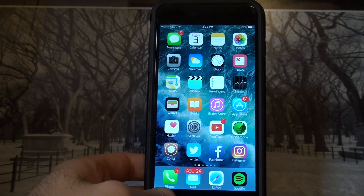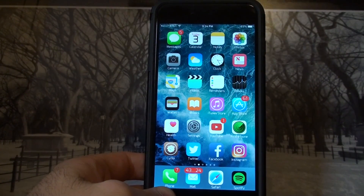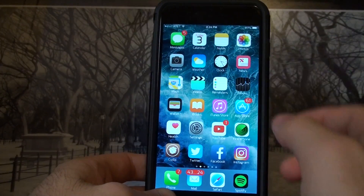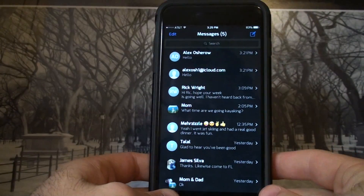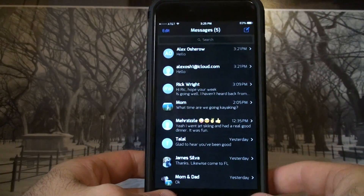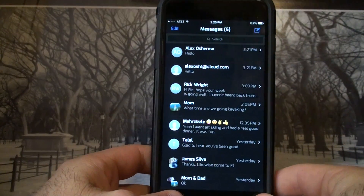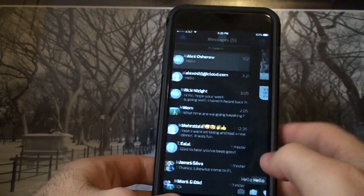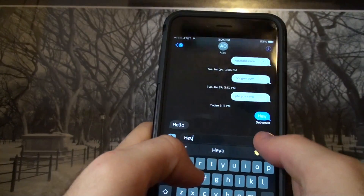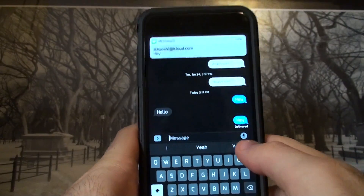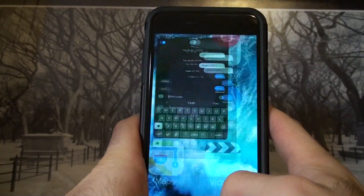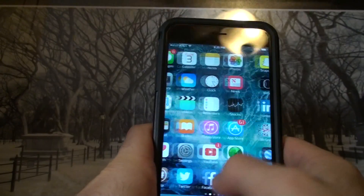What's up YouTube, it's Alex Osh here. In this video I'm going to show you how to get dark messages for your messages app on your iPhone. Very simple — here's an example. Obviously it takes away the white and it's black. It's a lot sleeker, a lot easier on the eyes. Highly recommend it, and it looks better.